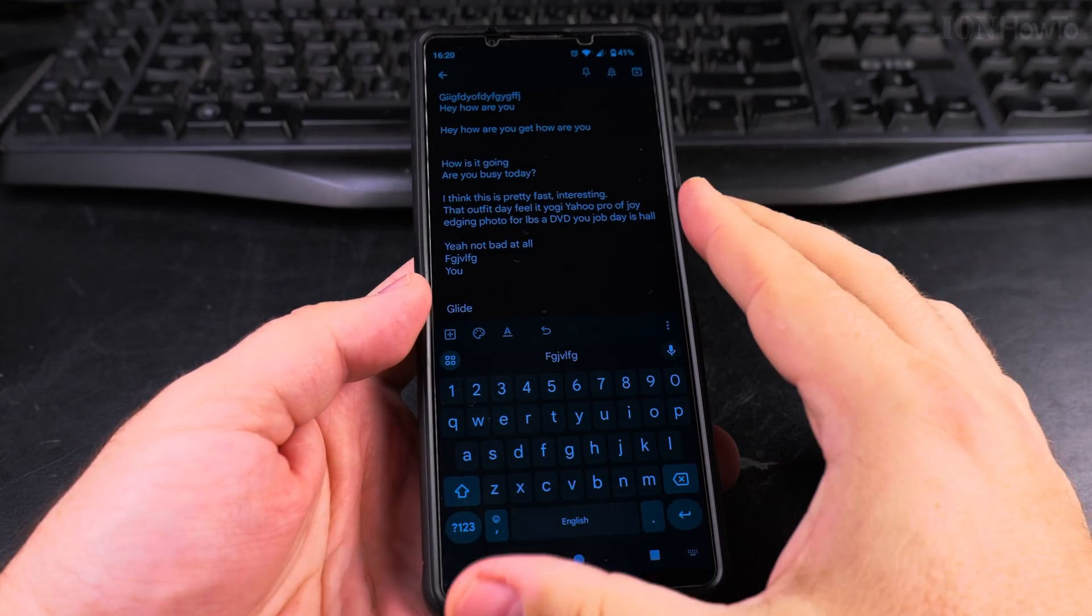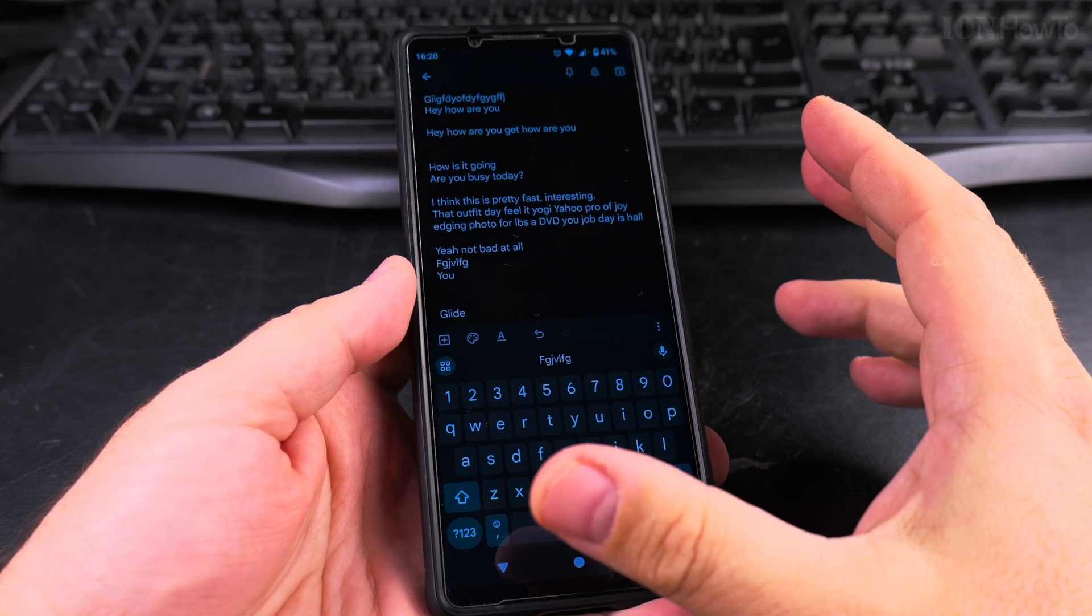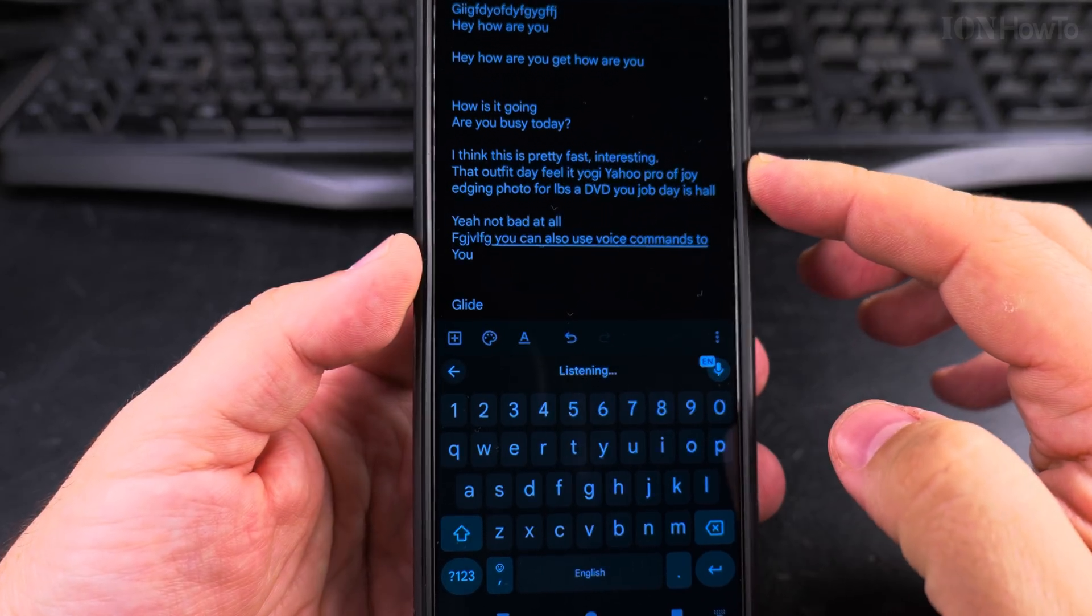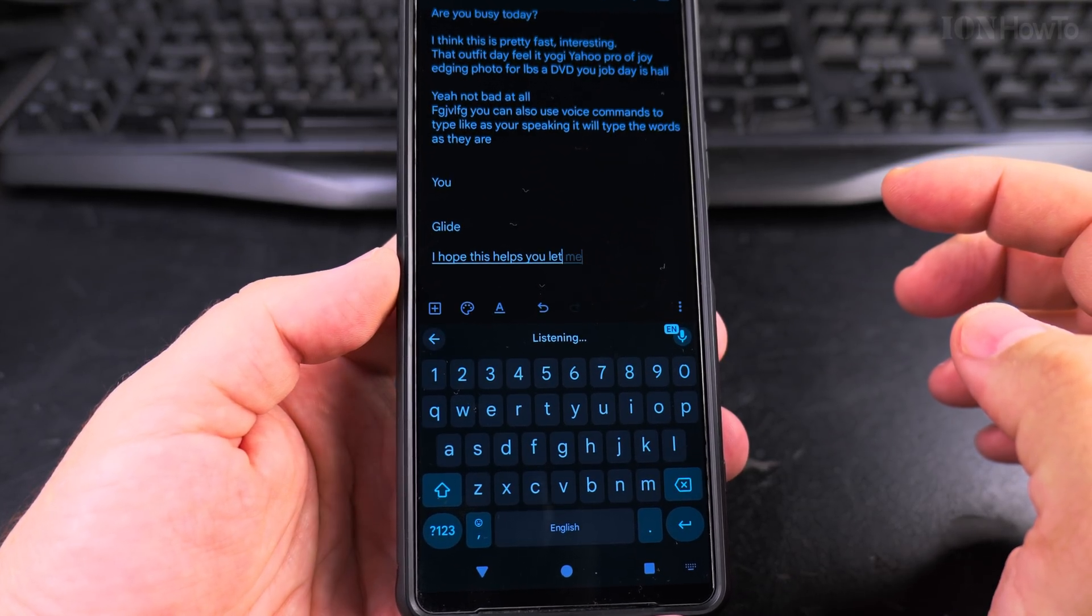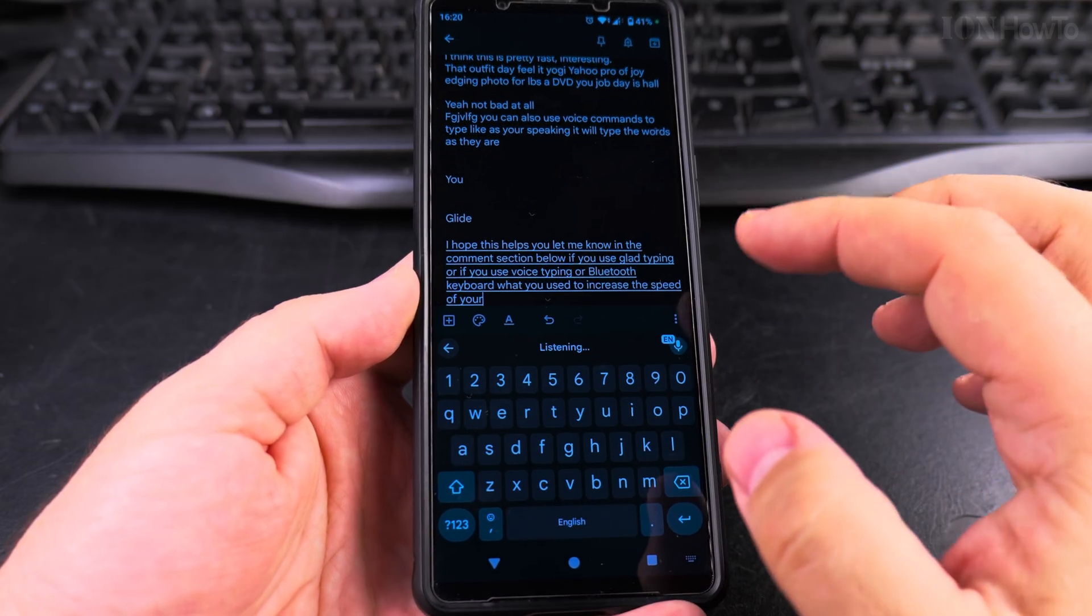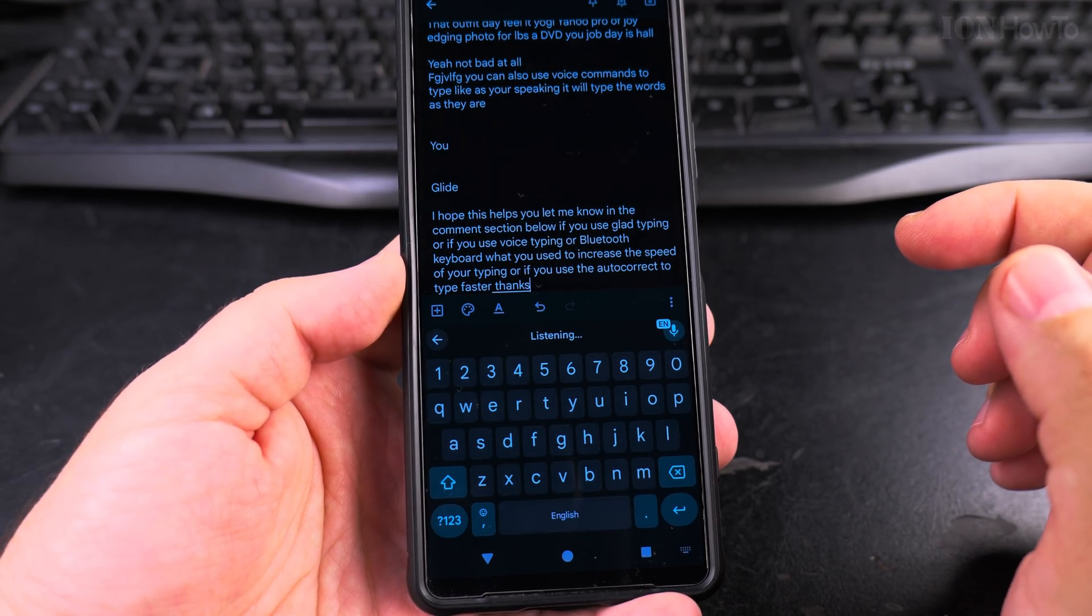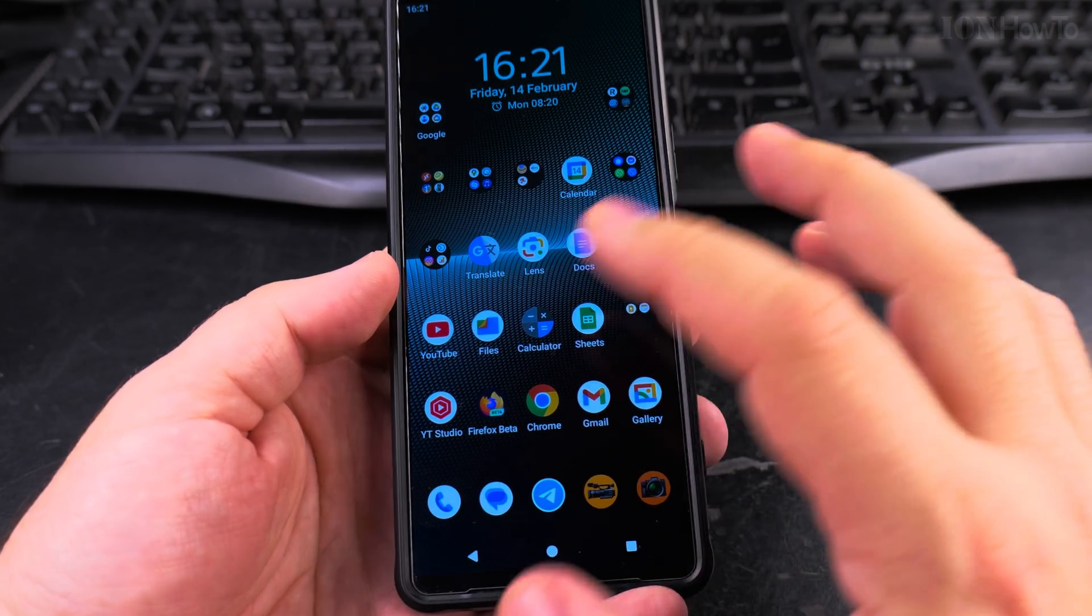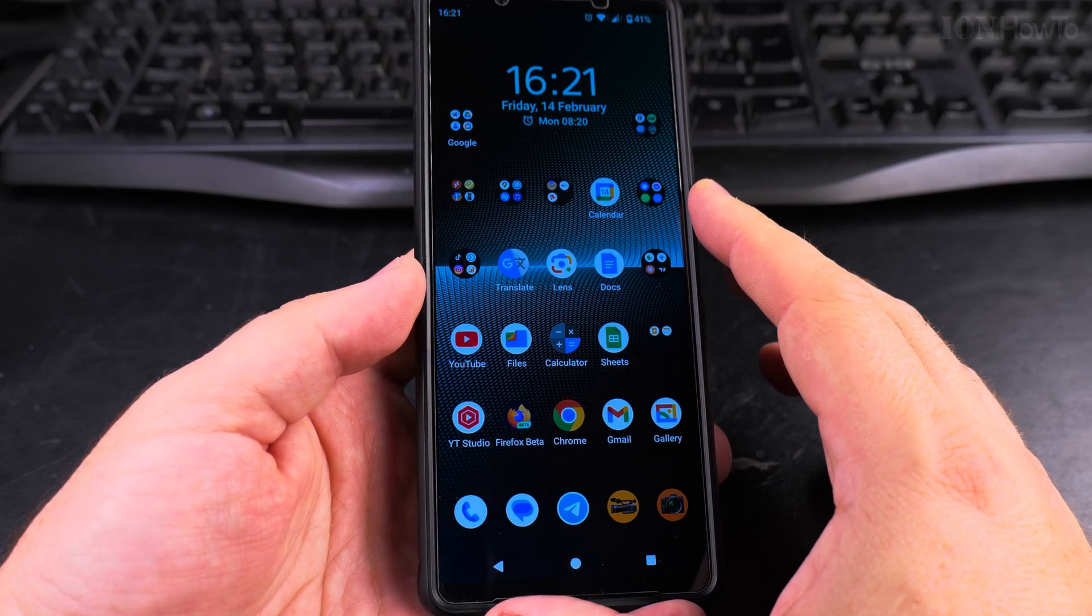I hope this helps you. Let me know if you use glide typing or if you use autocorrect or how you type faster, which tricks you have to type faster on your phone. If you use a keyboard or Bluetooth keyboard or if you use voice commands, you can also use voice commands. Type like as you're speaking, it will type the words as they are. I hope this helps you. Let me know in the comment section below if you use glide typing or if you use voice typing or a Bluetooth keyboard, what you use to increase the speed of your typing or if you use the autocorrect to type faster. Thanks for watching. I think still, I think the glide typing is pretty good when you need to type like this and you can't say voice commands, but voice commands, voice typing is way, way faster.